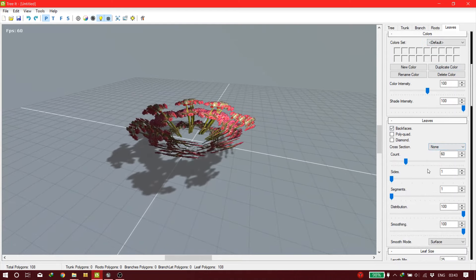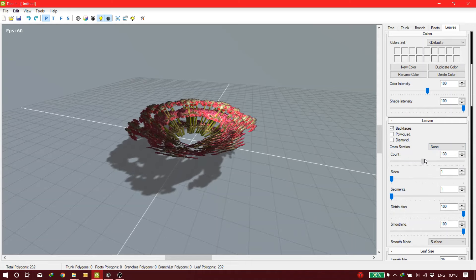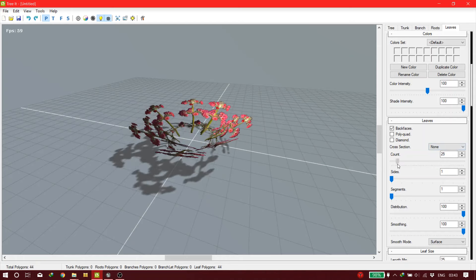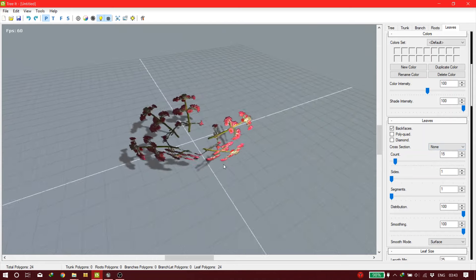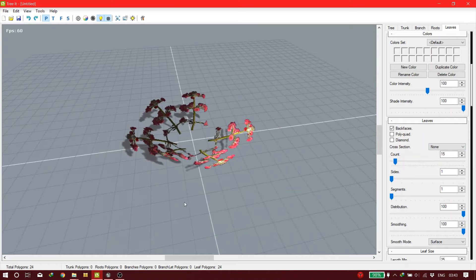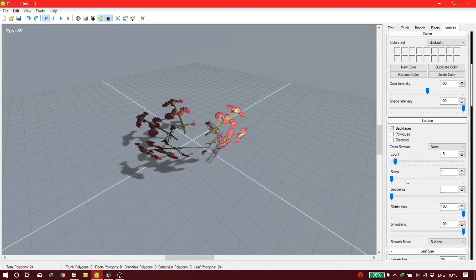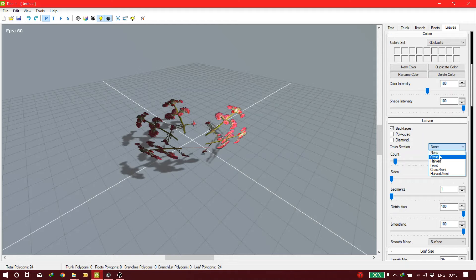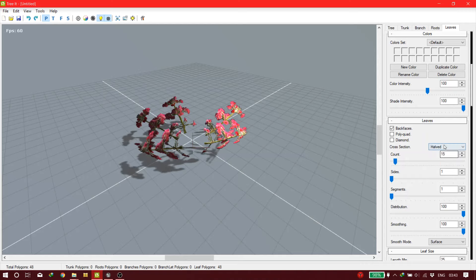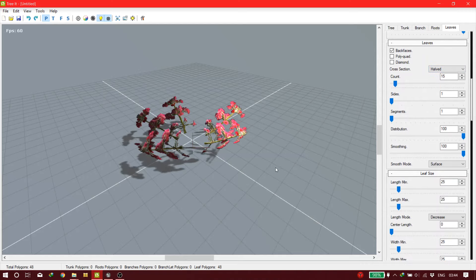First of all, you need to decide how many you want — you can go crazy with huge amounts or small amounts. I usually go with a small amount because I can control the quantity inside Unreal Engine with the foliage system, which is very helpful. Next, choose the cross section — I always go with the half-door cross section.